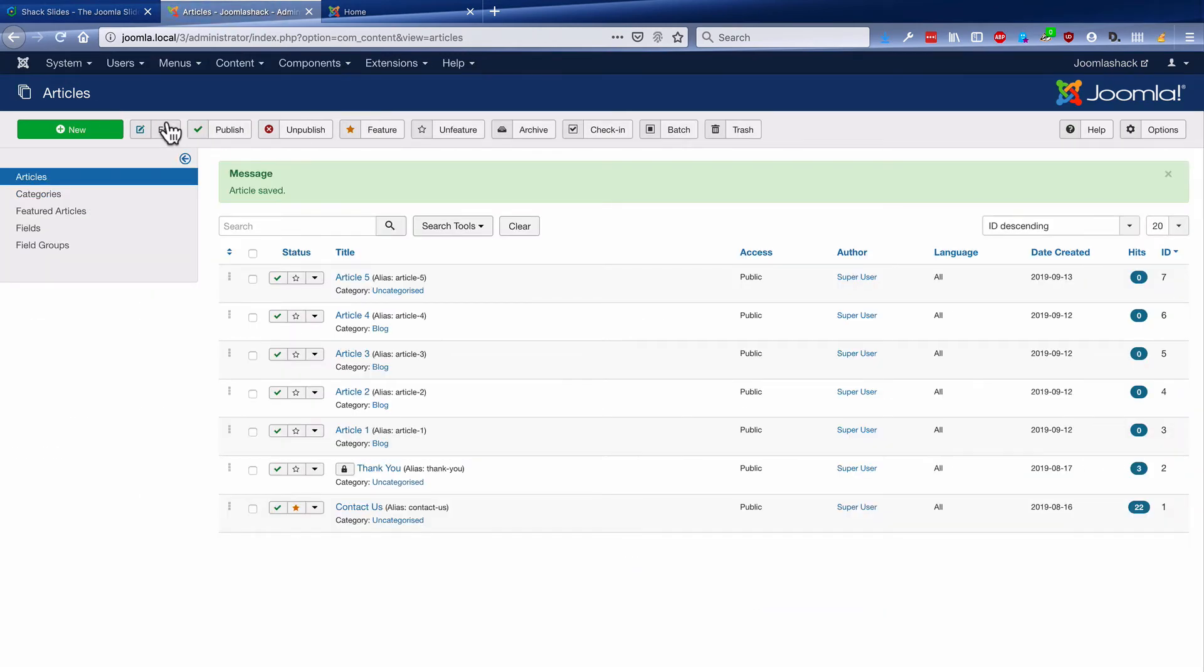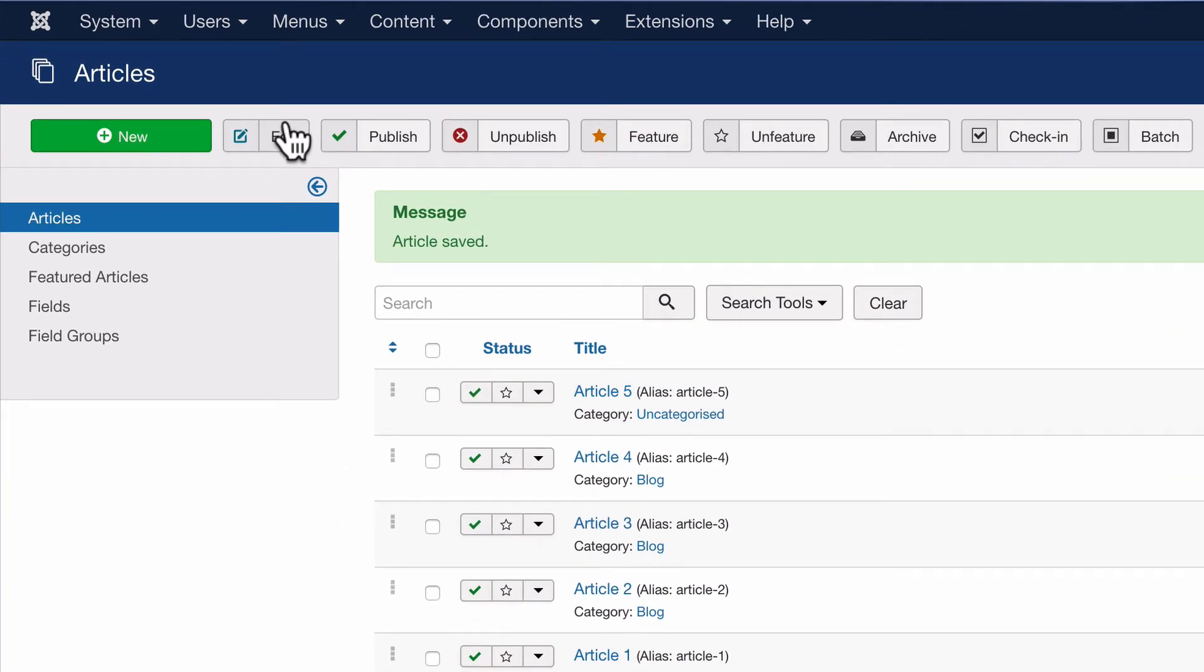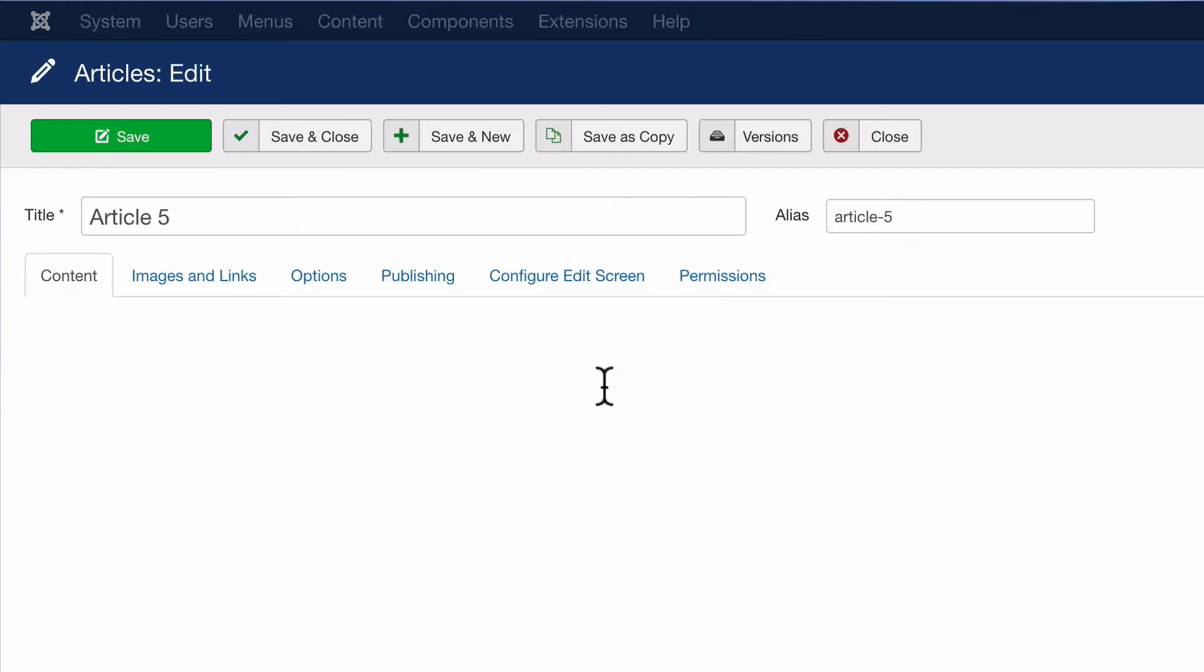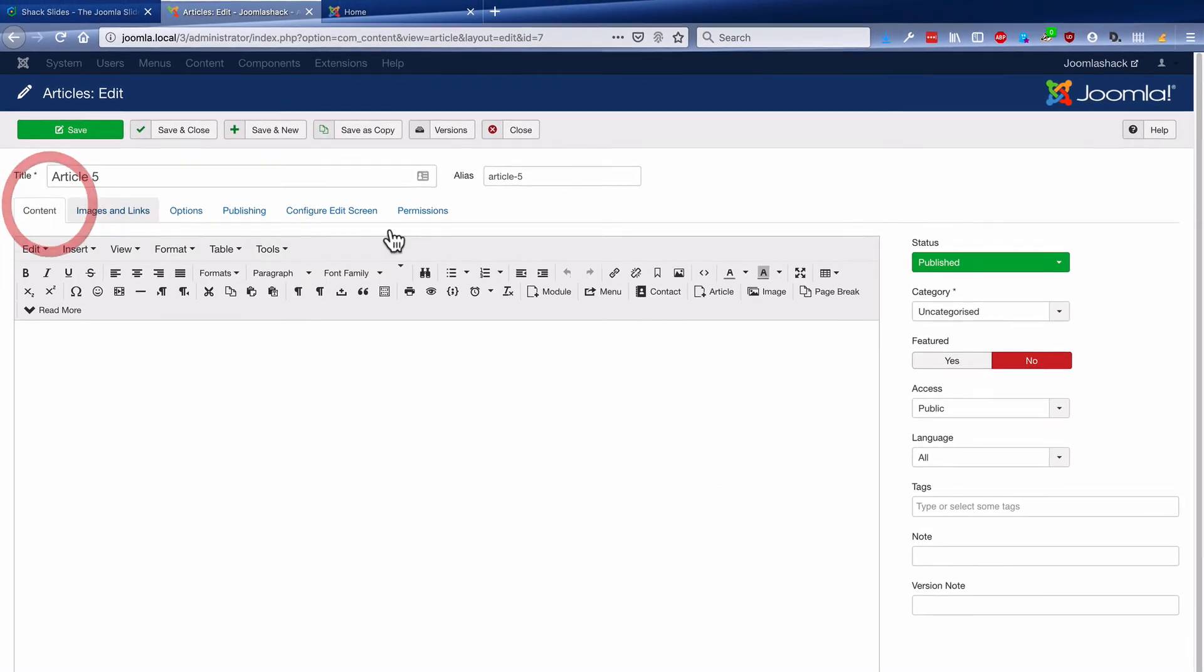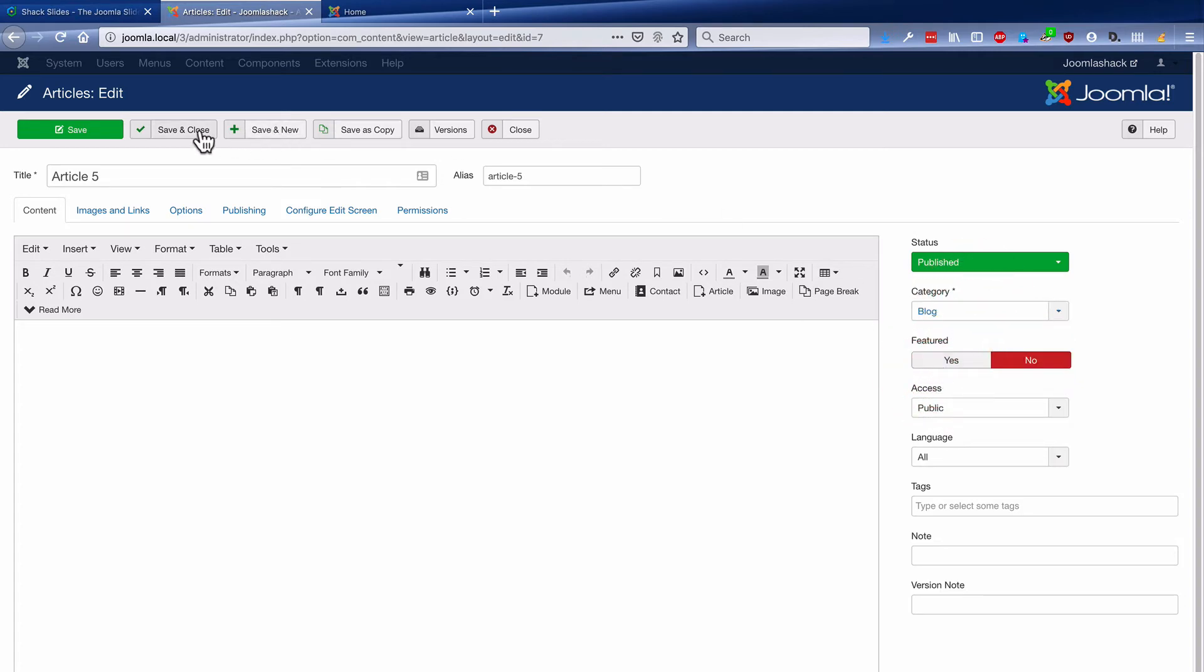If I save and close this, can you notice what's going to happen? Yes, it's a trick question. This is in the uncategorized category, so it's not going to go to the slideshow. If I want article five to go to the slideshow, I'm going to have to choose the blog category.